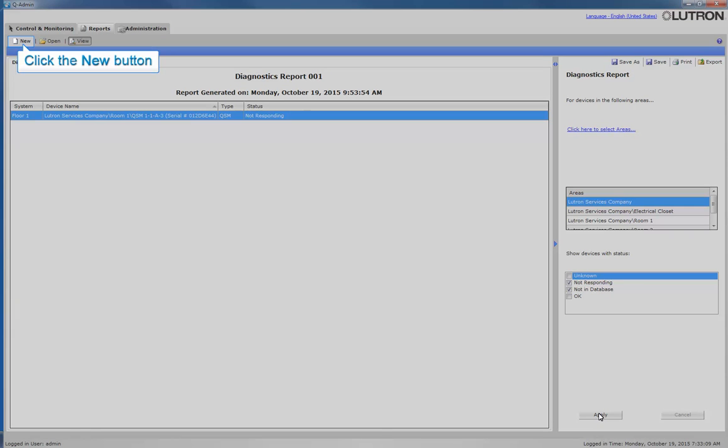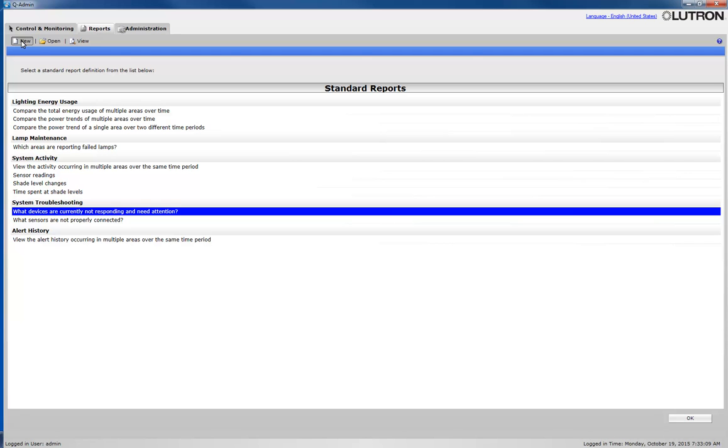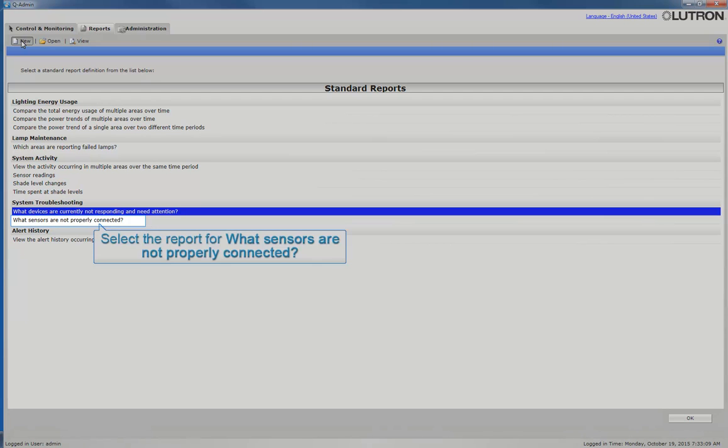Now let's run a second report by clicking the New button. This time we will select the report for what sensors are not properly connected.